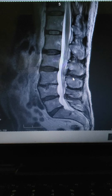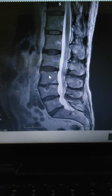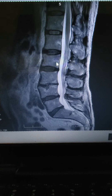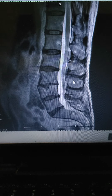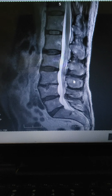This is a sagittal view of my spine. We're about in the middle of the spine. You can see the vertebrae, disc, vertebrae, disc. The spinal cord is over here. The lamina, spinous process, and facet joints are back here.